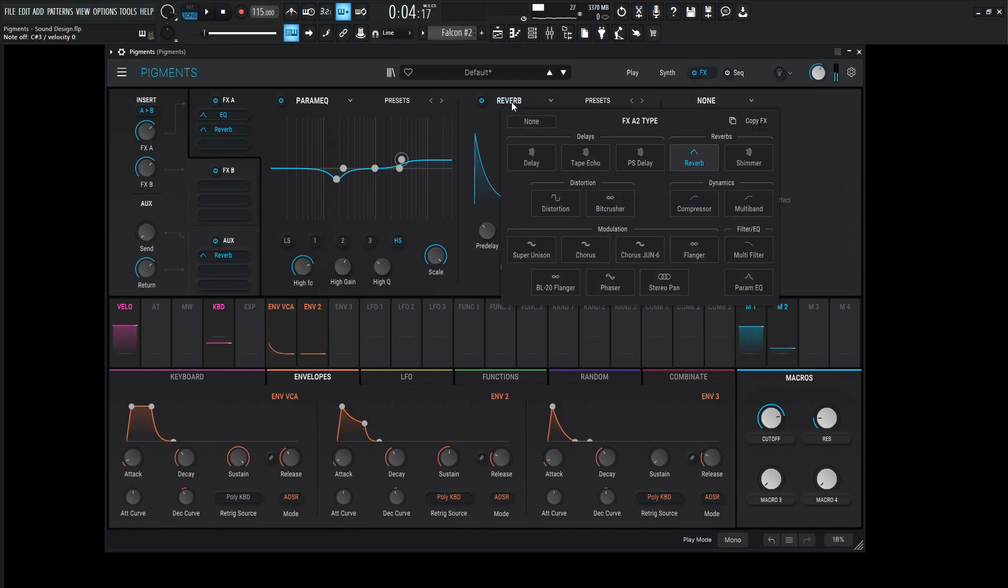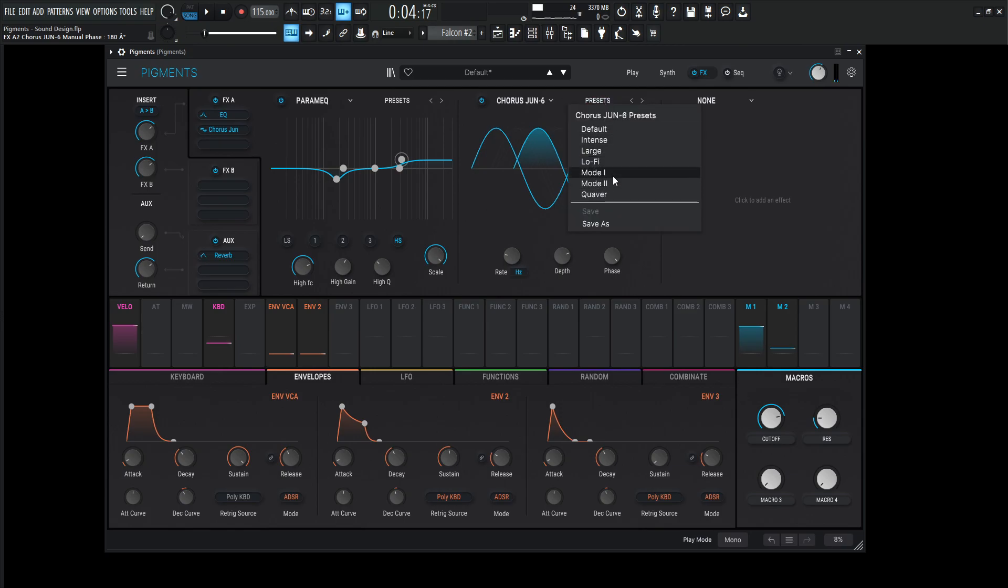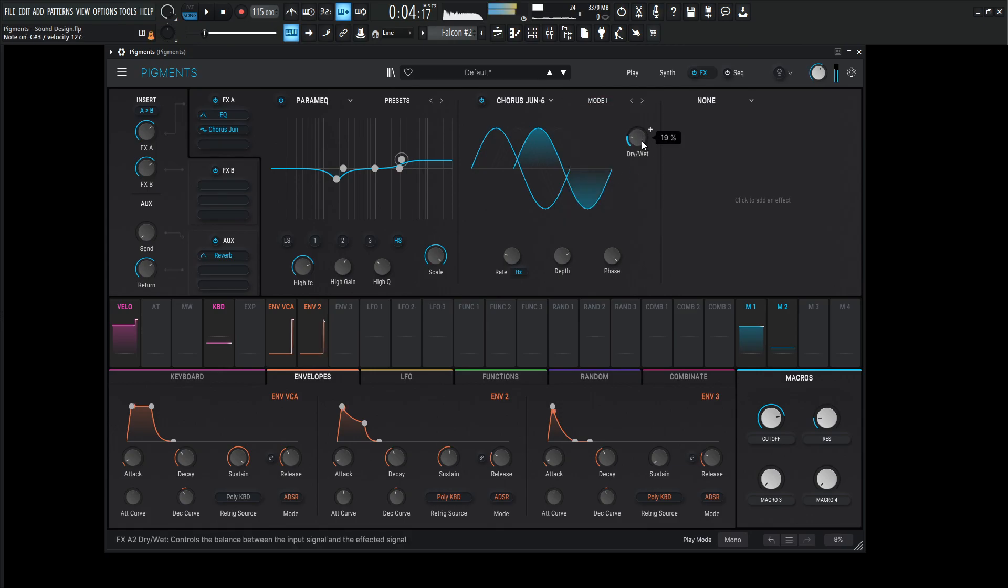So for our next effect, we can go and add a Chorus Juno 6. I always kind of like using the Mode 1 preset and kind of dialing down this dry-wet a little bit.